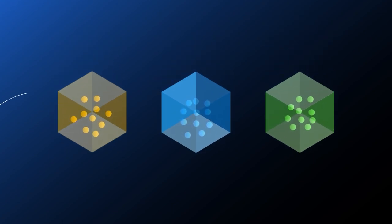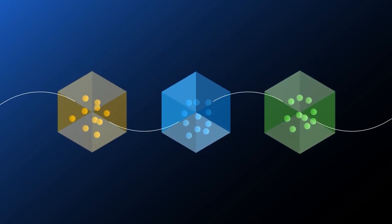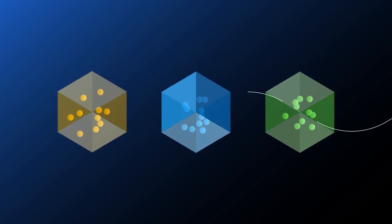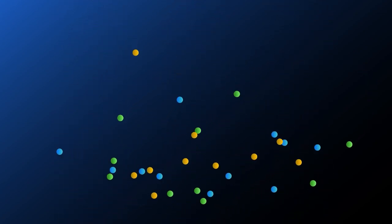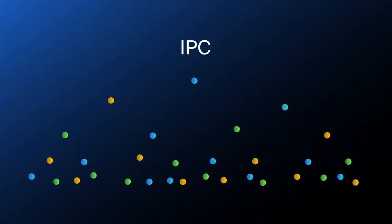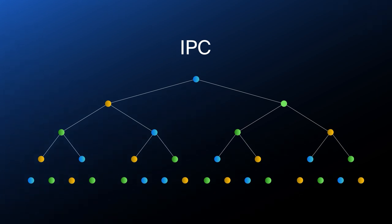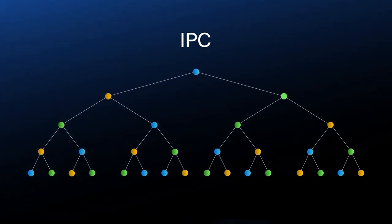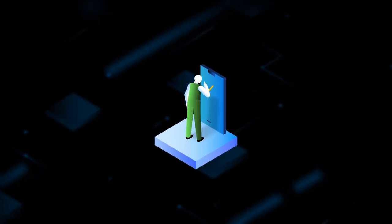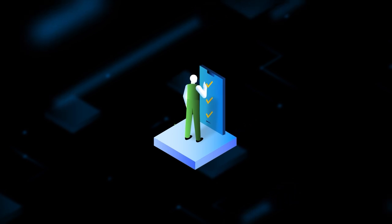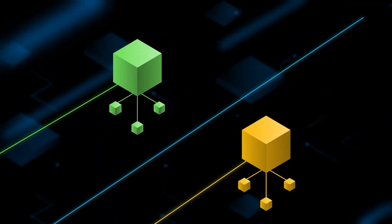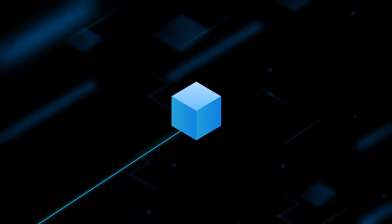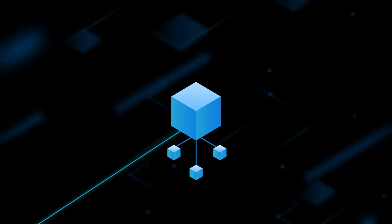IPC avoids the limitations of traditional sharding strategies. Instead of partitioning state, IPC introduces subnets, which applications can create at will and use to execute transactions. Each subnet can execute transactions in parallel and customize its own consensus algorithm. Further subnets can be deployed as needed, creating a hierarchy.